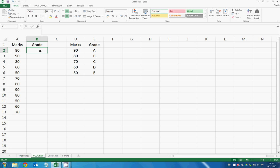So what we can do is we can use a VLOOKUP function to tell Excel to automatically find whether 80 is grade A, B, C, D, or E.